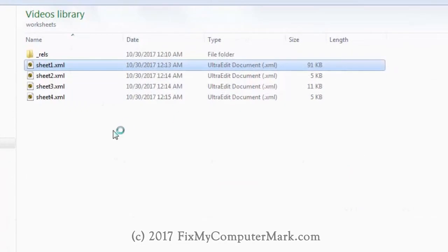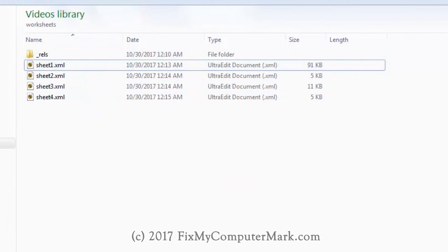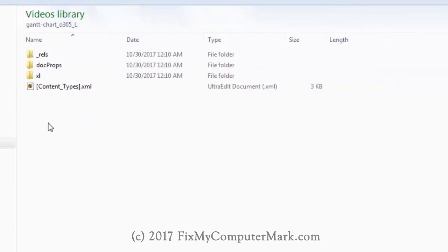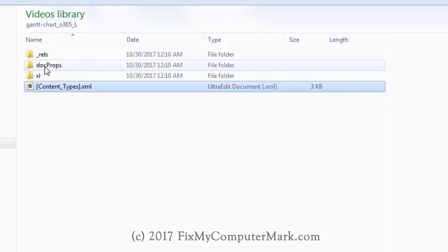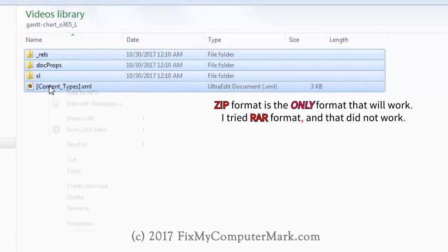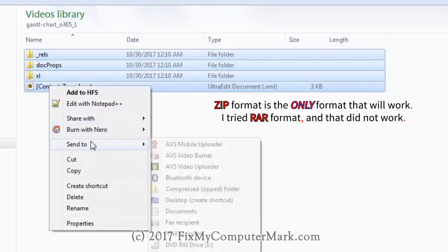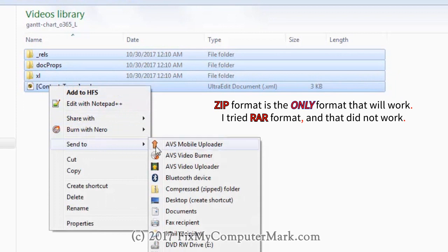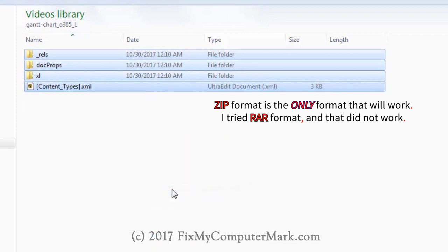We are all done. Now let's go back to the main files and folders. What we are going to do next is zip up all the files and folders. To do this, just right-click on your mouse button, then select Send To, then select Compressed Zipped Folder.